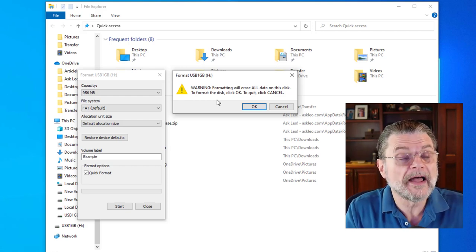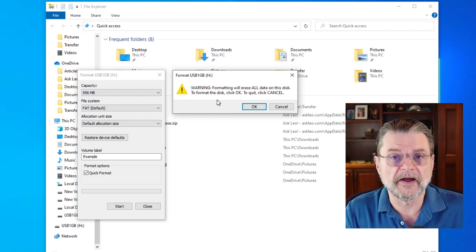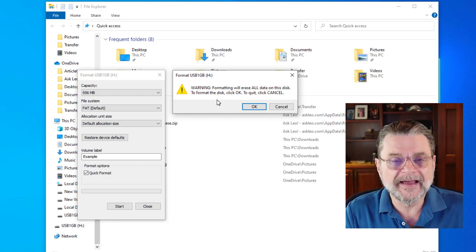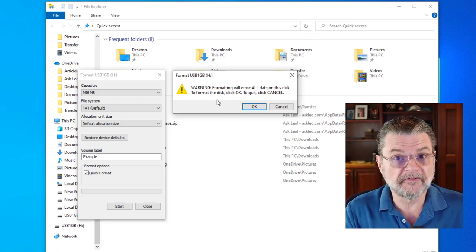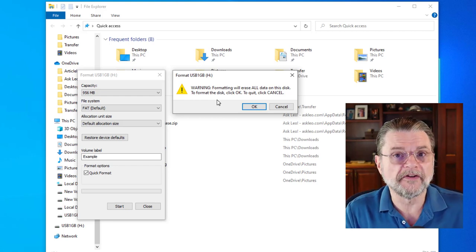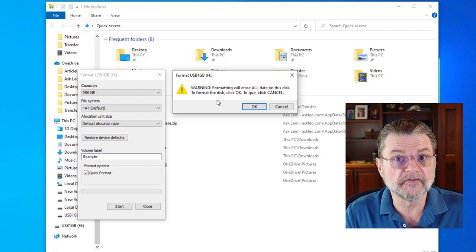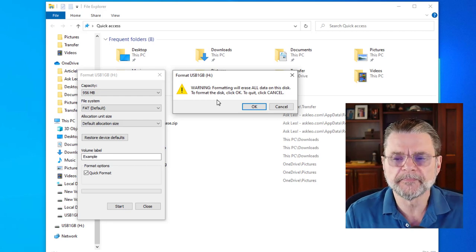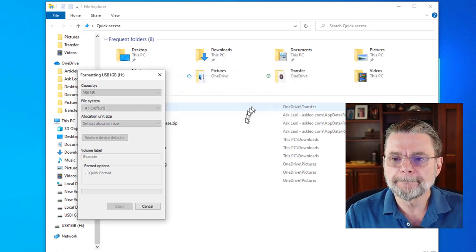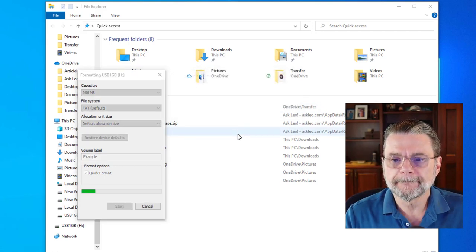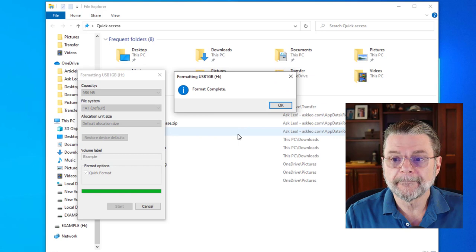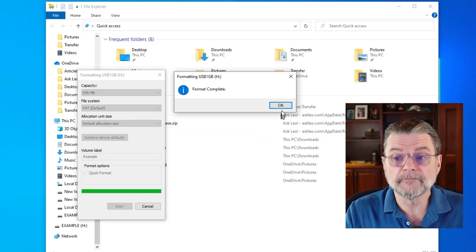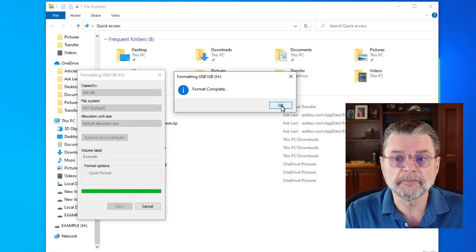That means that whatever is there now won't be there when we're done. That's typically what we want. It's typically why we format a drive. And in fact, a quick format is probably the fastest way to erase everything on a drive that's full of stuff. So I'm going to go ahead and hit OK. And we're done. Quick formatting really is pretty quick.